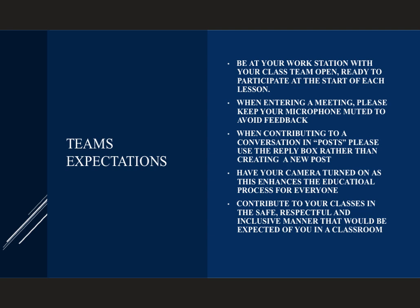When contributing to a conversation in posts, please use the reply box rather than creating a new post. This will help to keep your post section clean. Have your camera turned on in meetings as this enhances the educational process for everyone. And please contribute to your classes in the safe, respectful and inclusive manner that would be expected of you in a normal classroom.